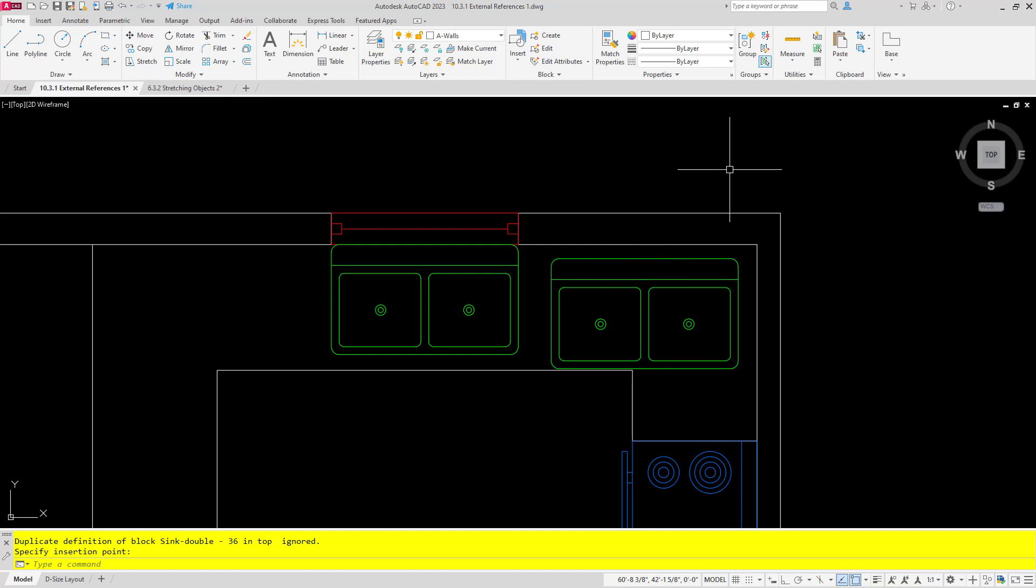So once again, brand new feature in AutoCAD 2023 is to be able to cut and paste using a base point, but then you also have that option to copy and paste with the base point as well. Please like and subscribe and watch out for some additional videos showing you some of the neat new features in AutoCAD 2023. Thanks for watching.